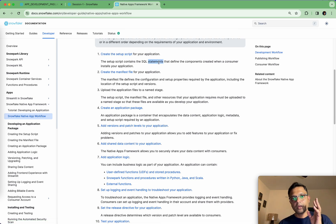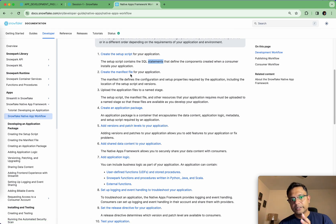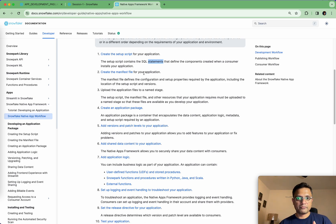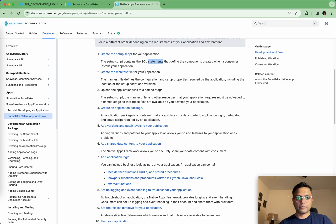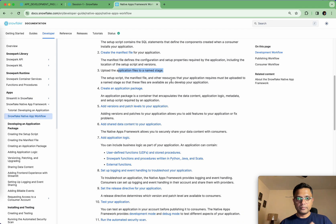The setup script is where you're going to write all your business logic — that means all your procedures and functions. The manifest is a place where you mention all the different artifacts your application is going to contain. It can have a readme file and a setup file. As of today, we can have only one setup file, even if you have tens or twenties of stored procedures — all of those need to go into a single setup file, which you mention in your manifest.